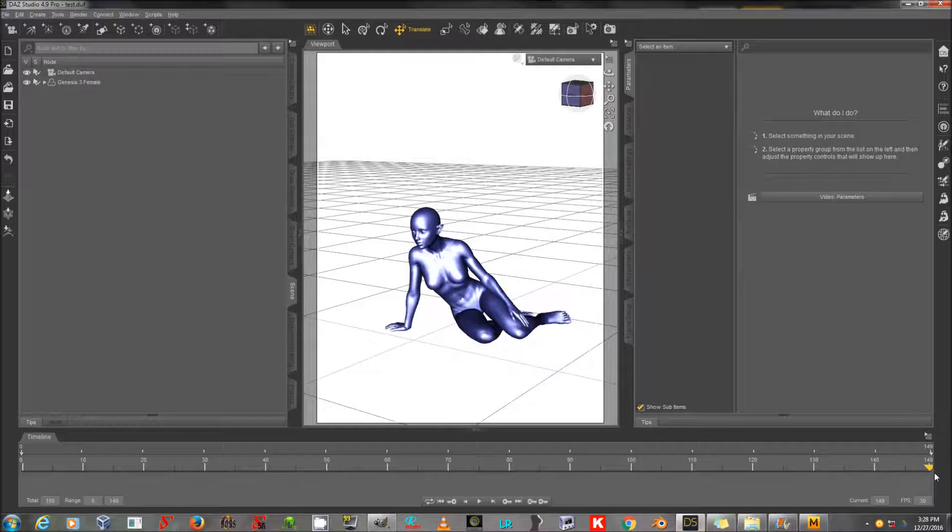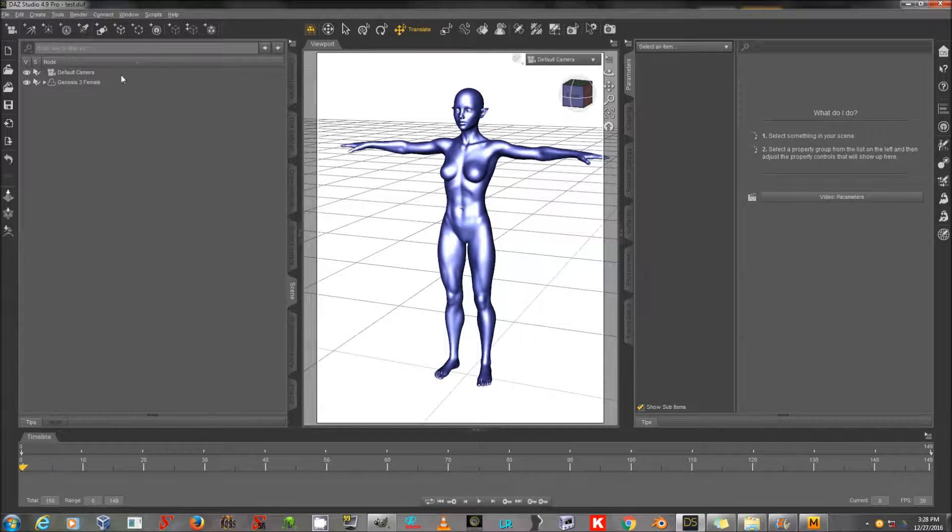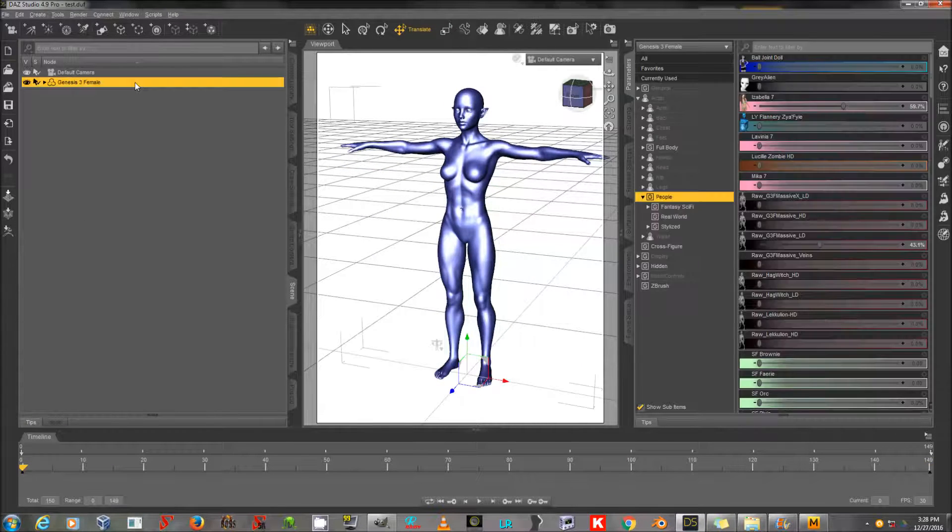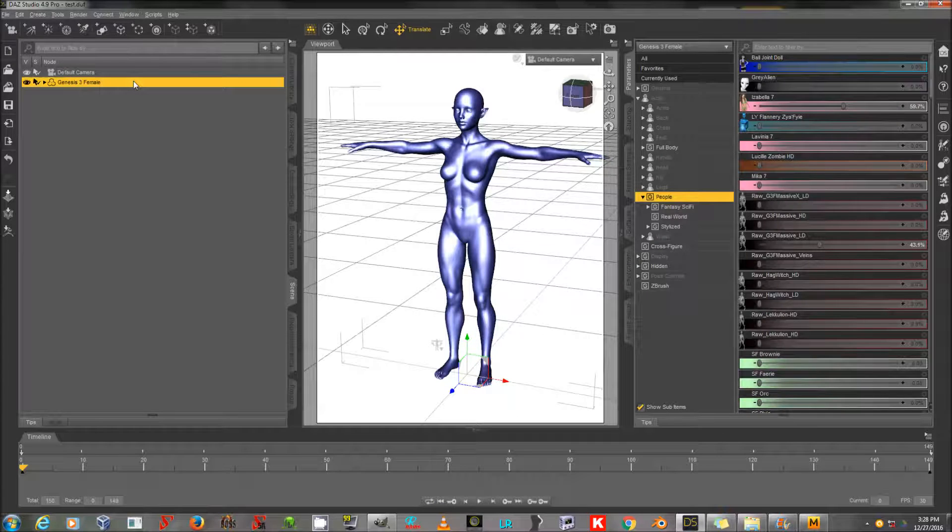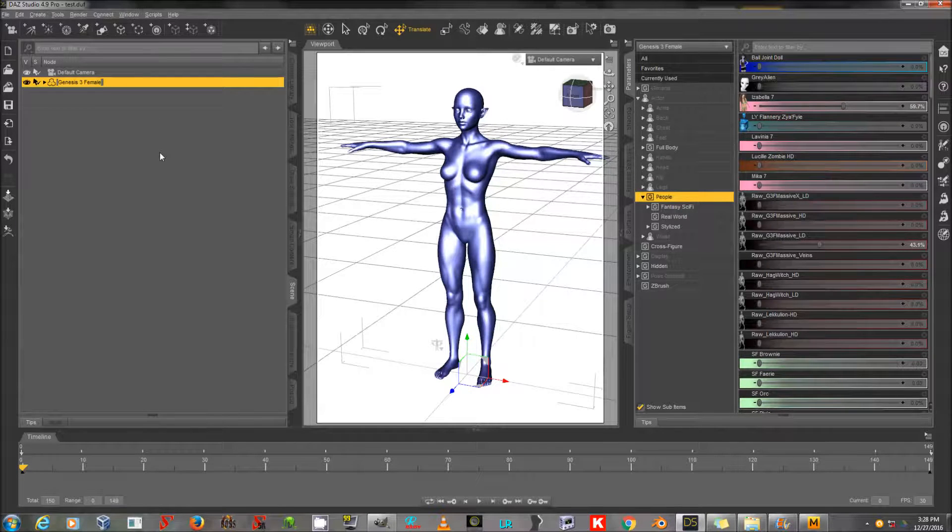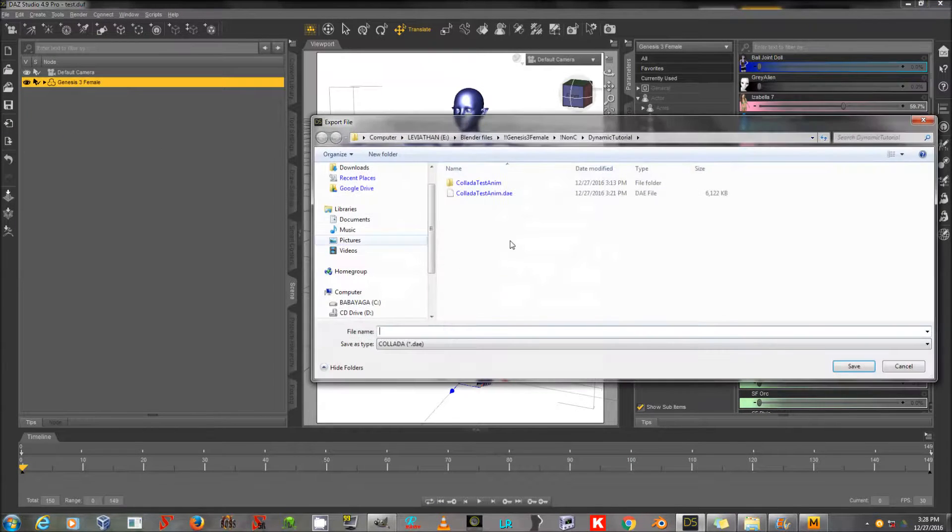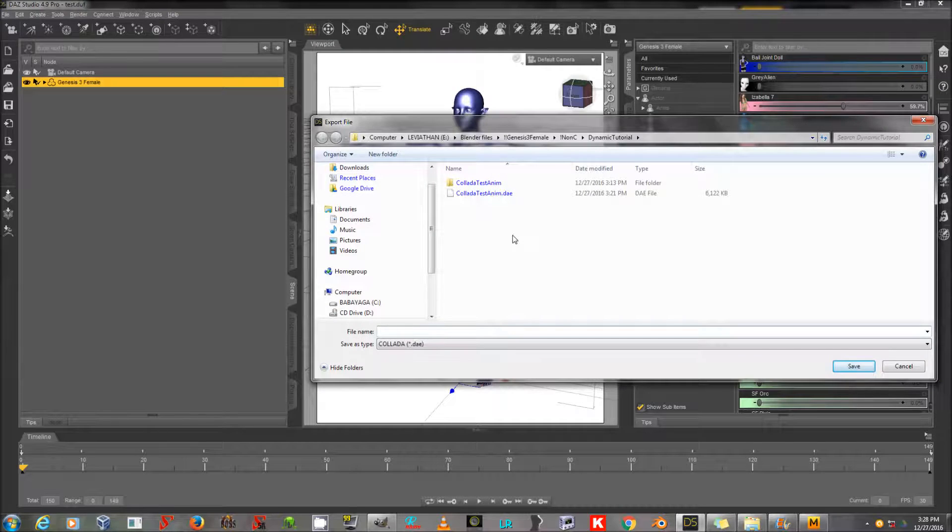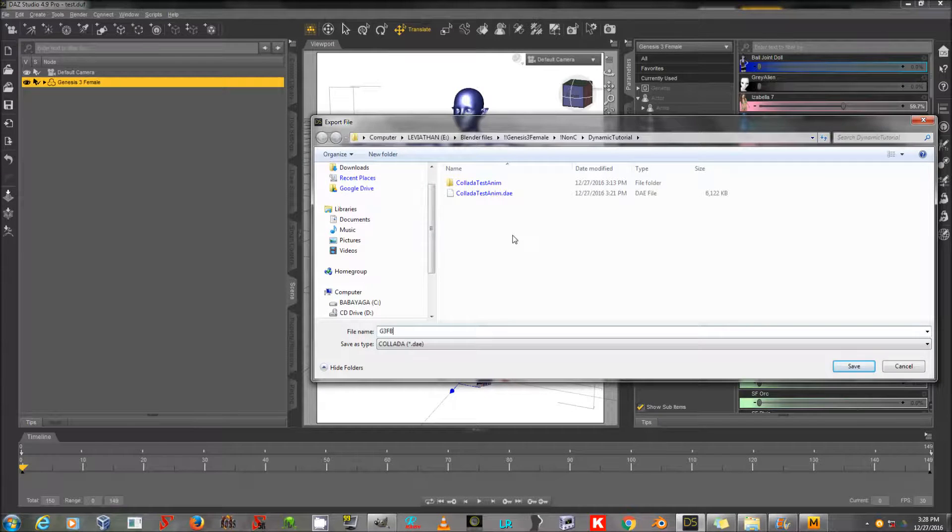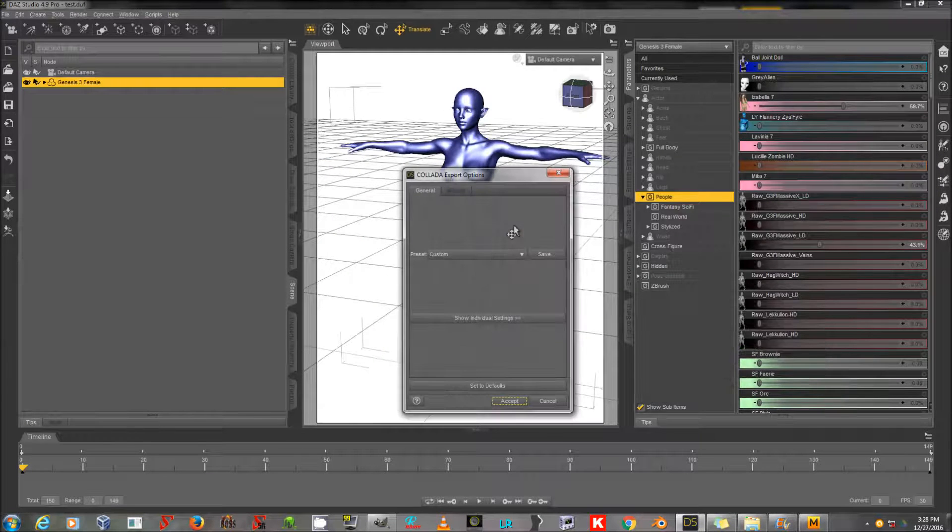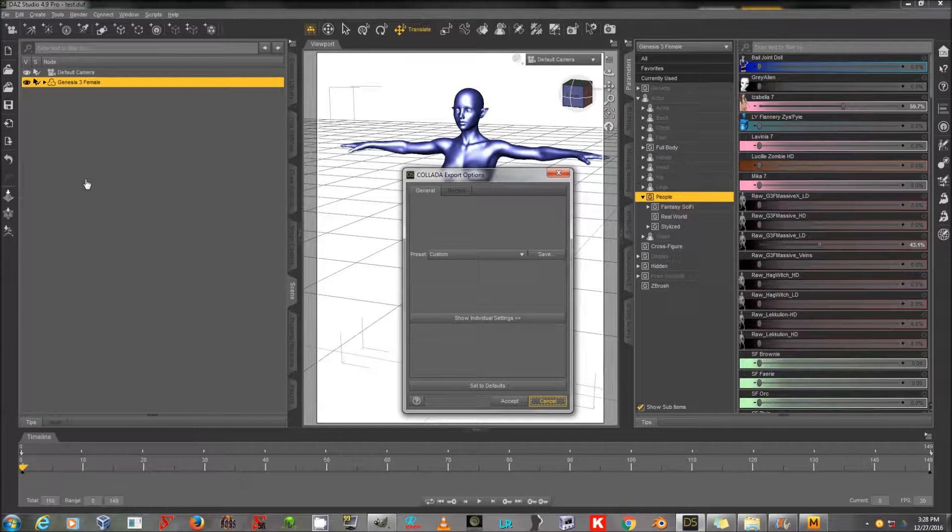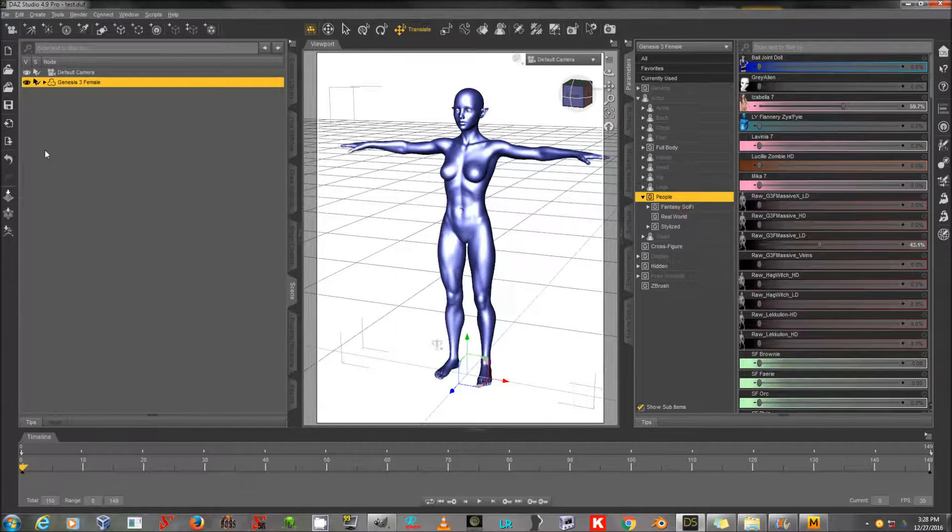And in this case, what I'm going to do is drag my animation in Daz Studio back to zero. And under Genesis 3 Female here, I'm going to click on that. And I'm just going to export as an OBJ. I'm going to call it G3FBase. I don't want to export as Collada.